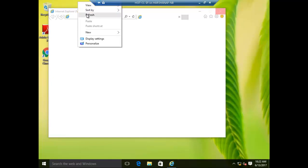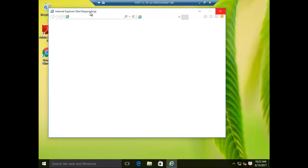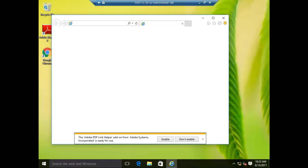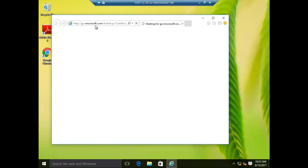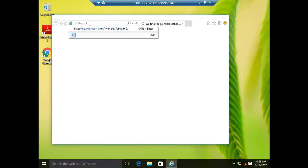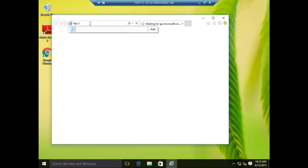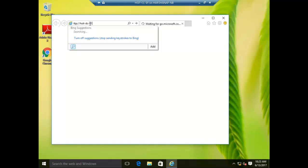I will show you the link in the description box. The URL is: hsid dc01.hsid.local/rb web.